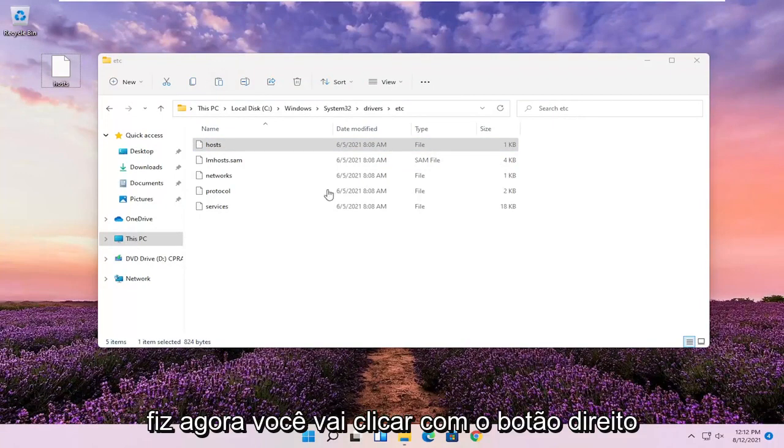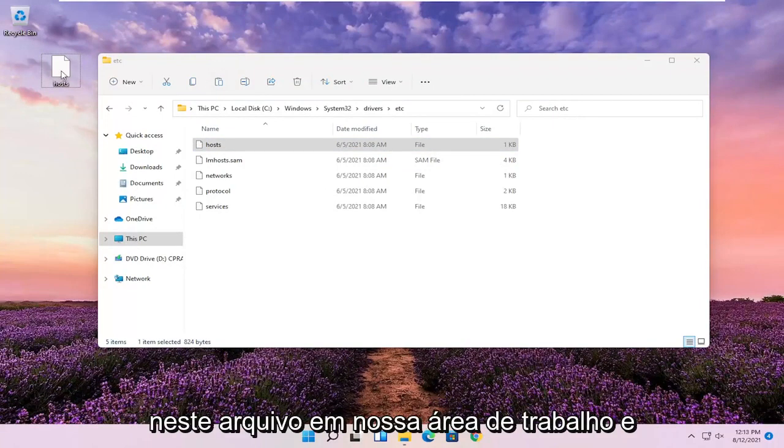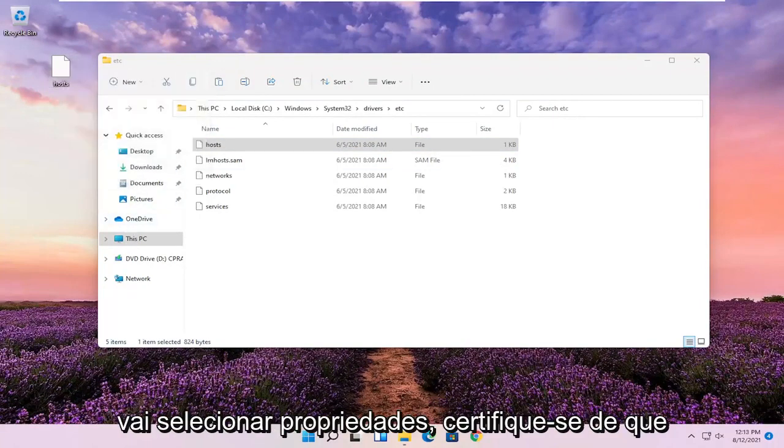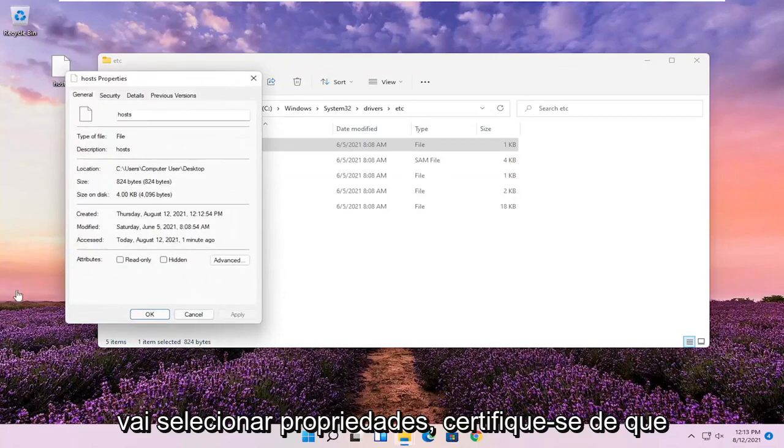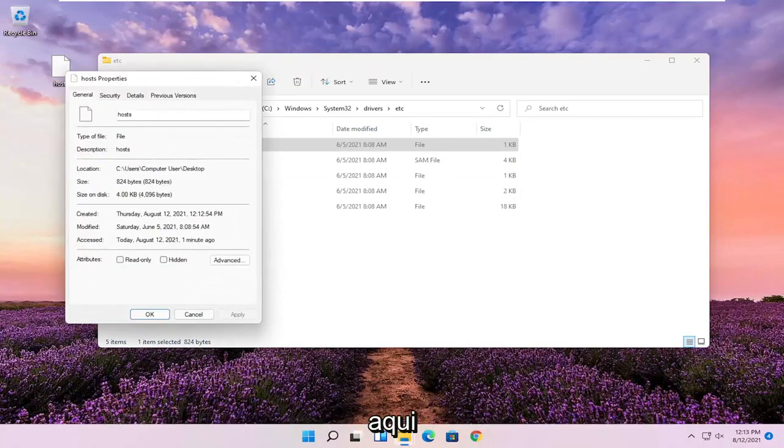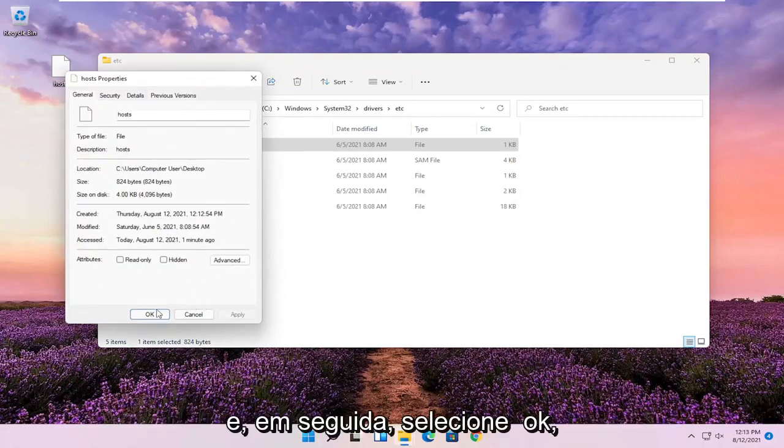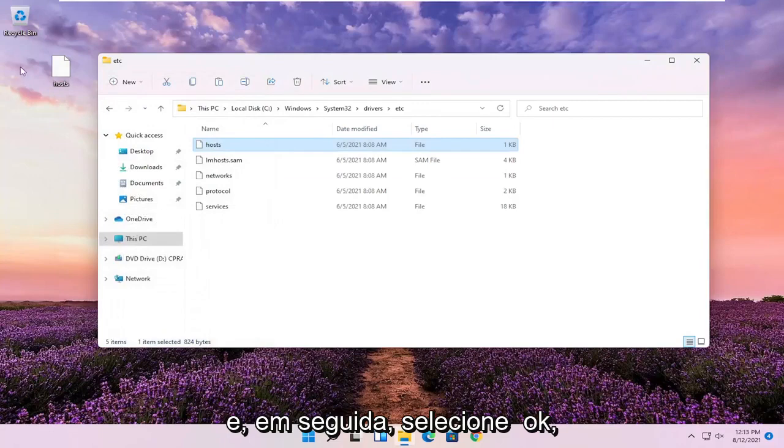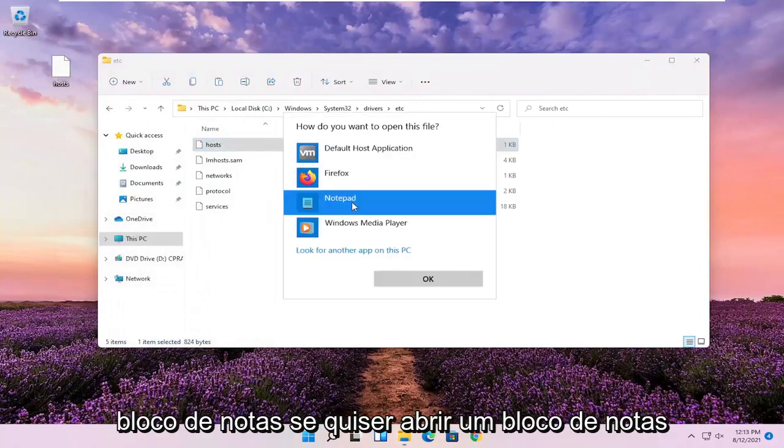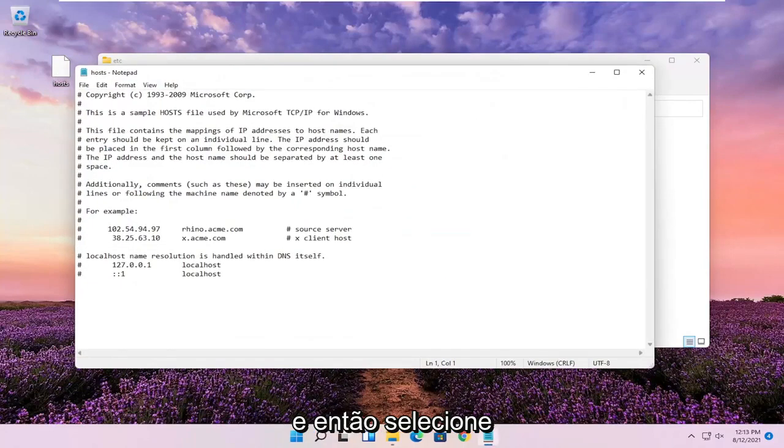Now you're going to right click on this file on our desktop and select Properties. Make sure Hidden and Read Only are not selected here. And then select OK. Double click on the file and then select Notepad if you want to open it in Notepad and then select OK.